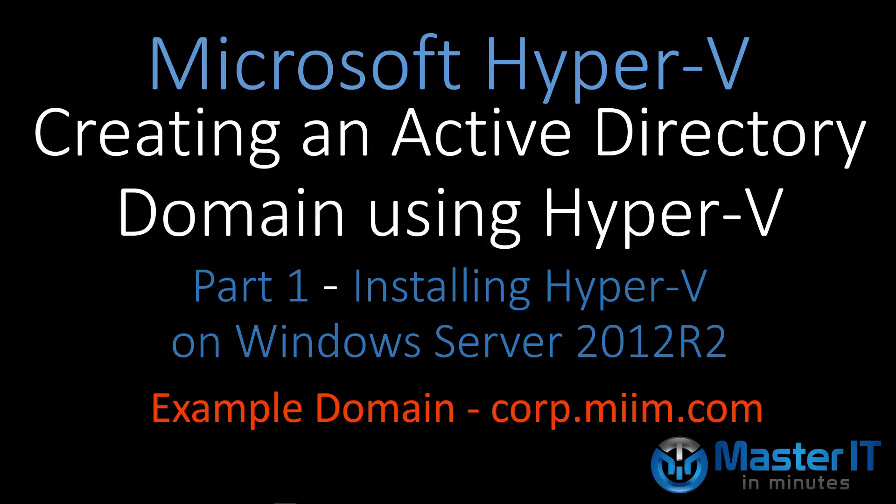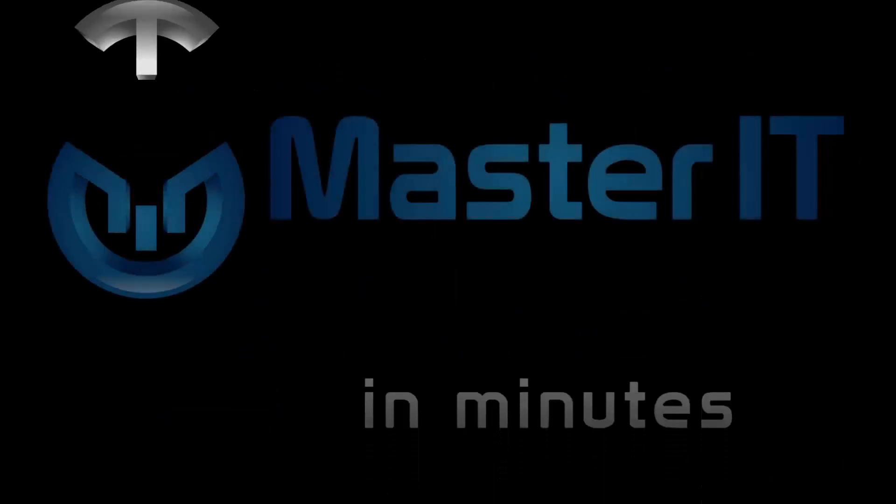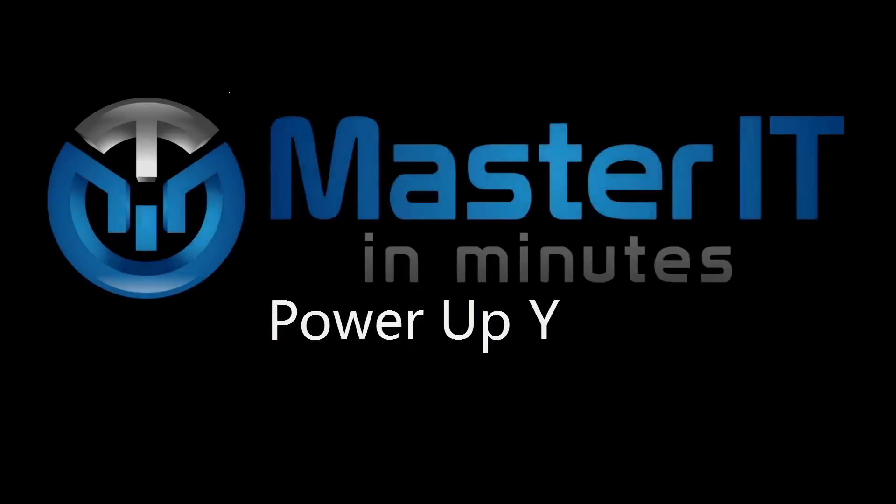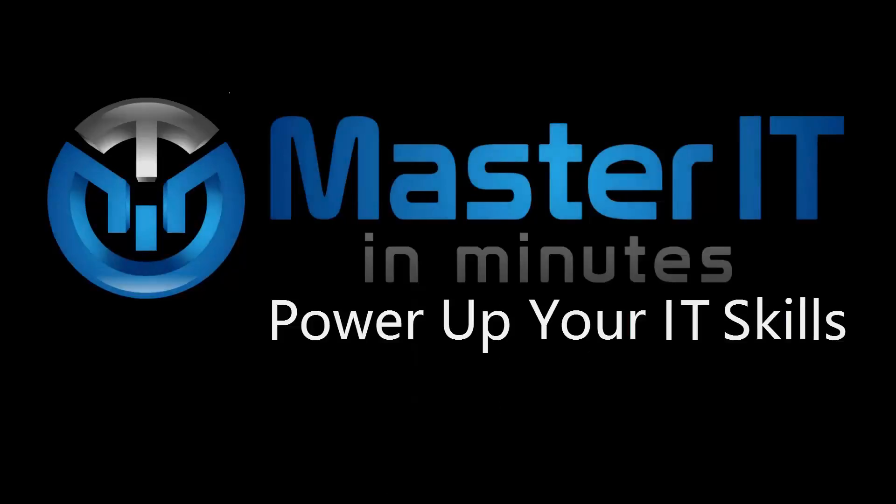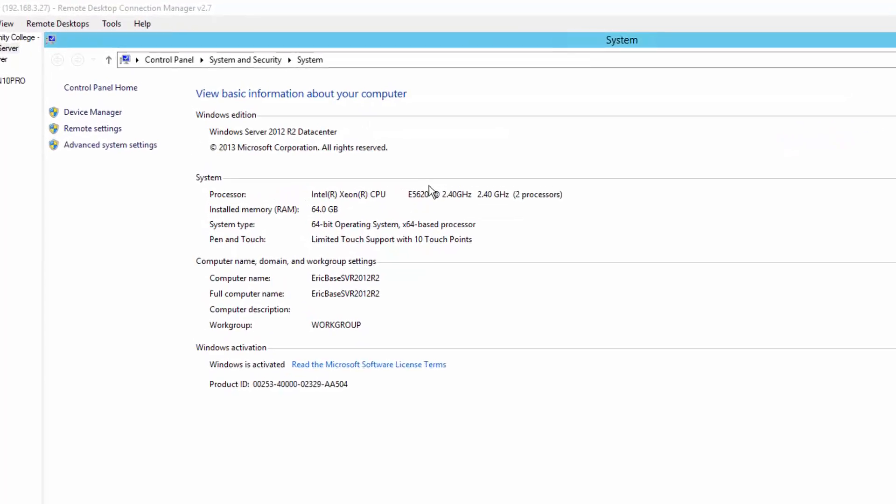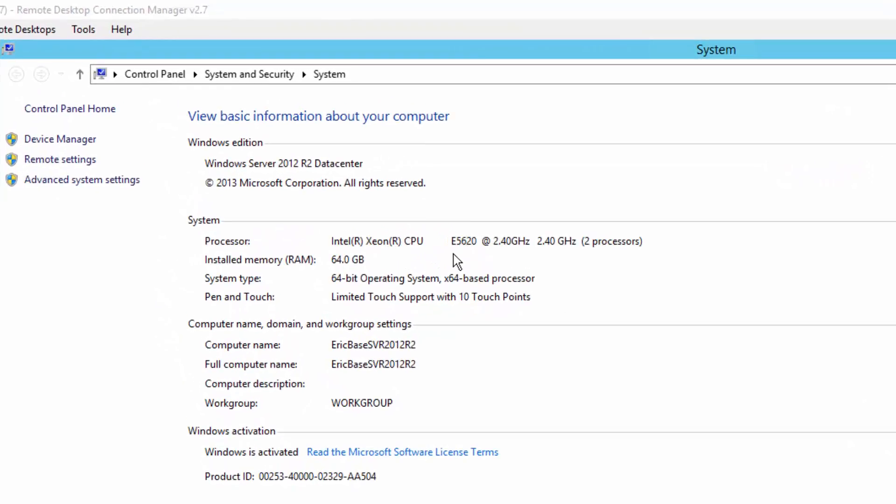During this video we will install the Hyper-V virtualization role onto a Windows 2012 R2 server. In this video series I am using Remote Desktop Connection Manager and a VPN connection to remote into a server that I have on campus.